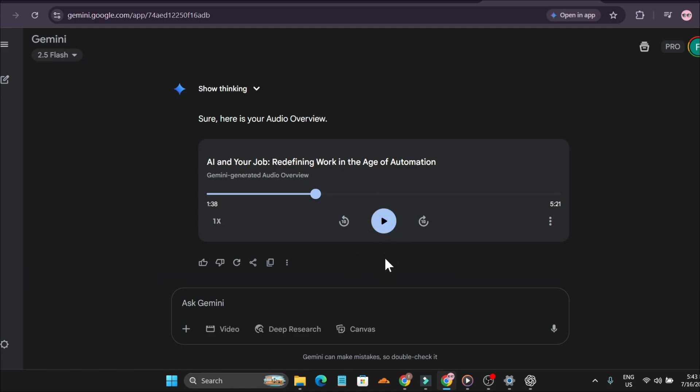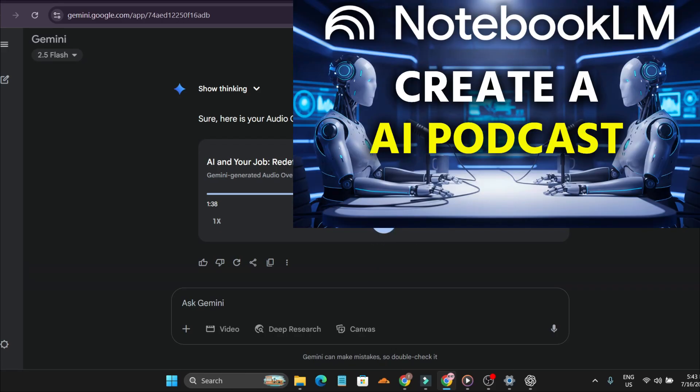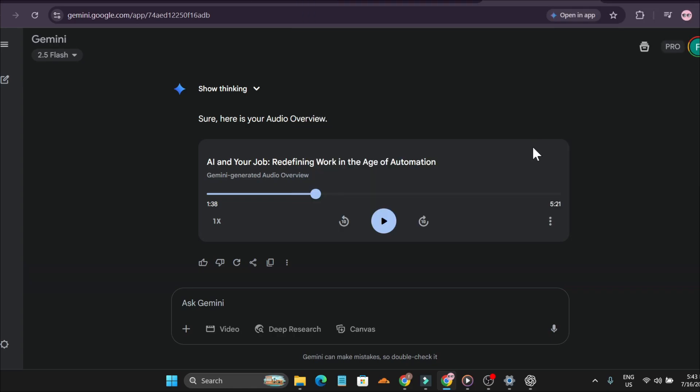If you don't know how to use Notebook LM, you can watch this video where I showed how to create an AI podcast with different languages and different audio overviews with different sources.